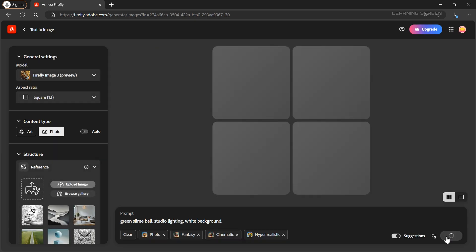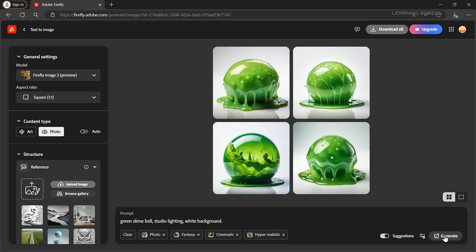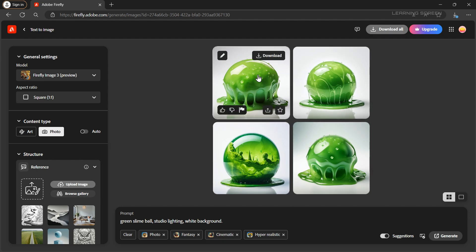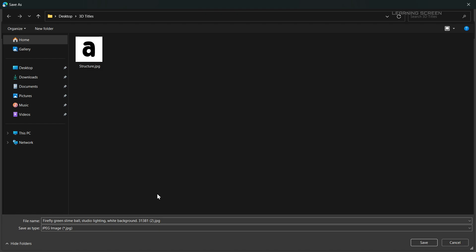Adobe Firefly will produce four images based on your prompt. And there you have it. You've created a unique style for your 3D text effect. Select the one you like best and just download it. I'm going to call it style and save it for later use.